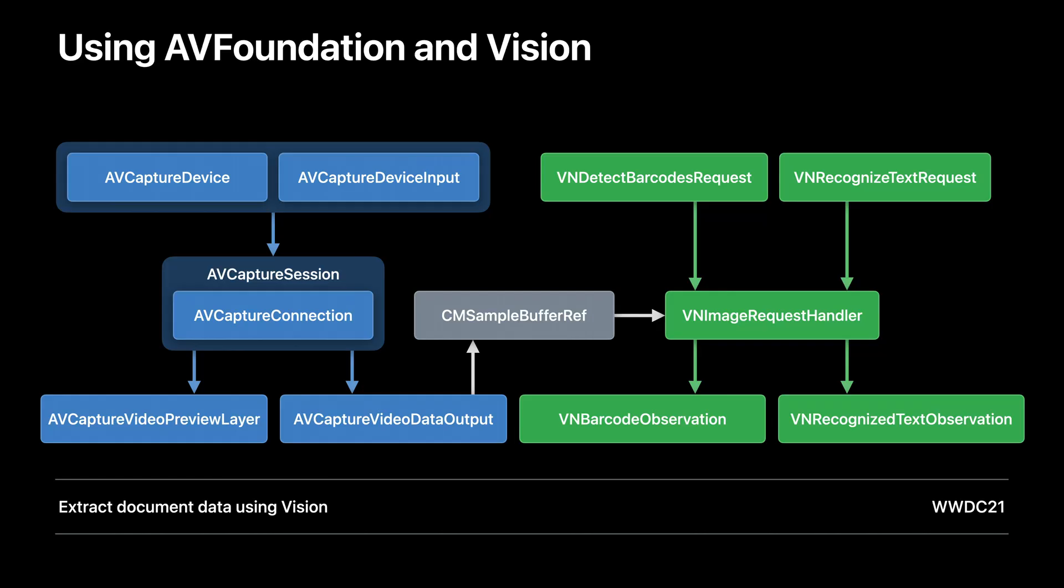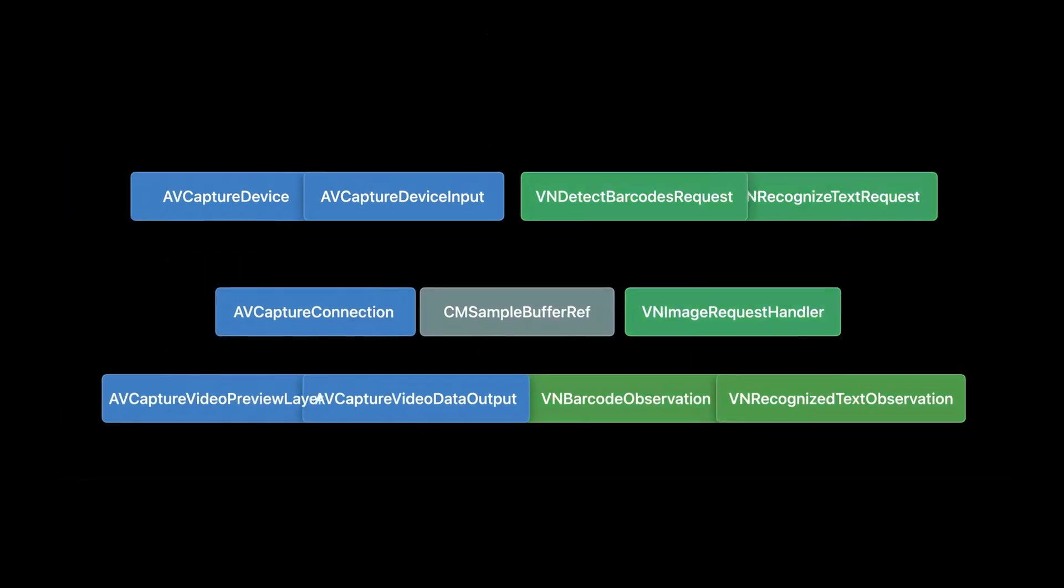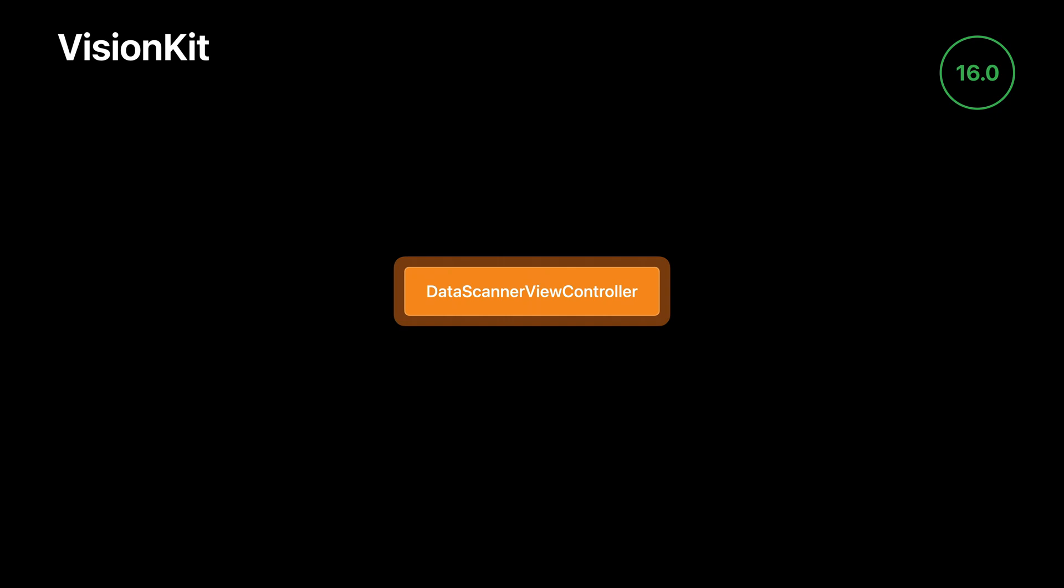In iOS 16, we have a new option that encapsulates all of that for you. Introducing the data scanner view controller in the vision kit framework. It combines the features of AV Foundation and vision specifically for the purpose of data scanning.